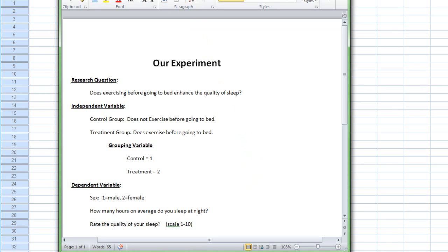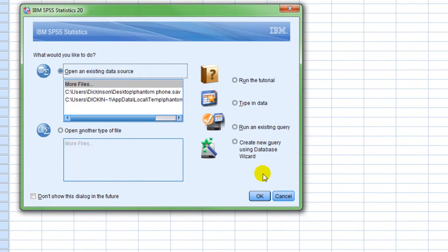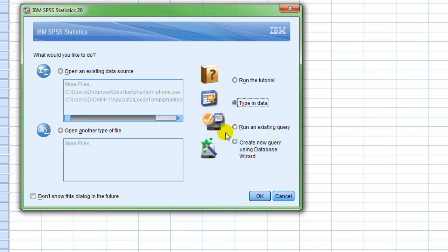Now I want to focus on the SPSS setup. When you open SPSS, this is the dialog box that you typically see, and it gives you several options. If you want to open an existing data source, you click on that and then click OK to browse for a saved SPSS file. If you want to import data from Excel, you use that option. Most of the time in this class, we're going to select 'type in data,' which creates a new data file from scratch. So we're going to select that and click OK.